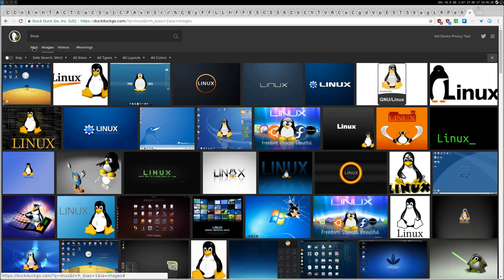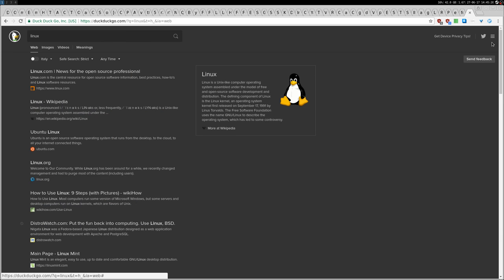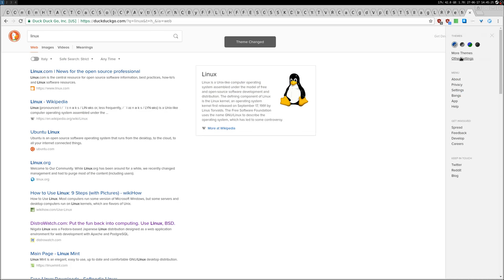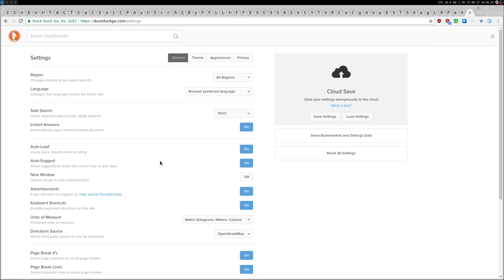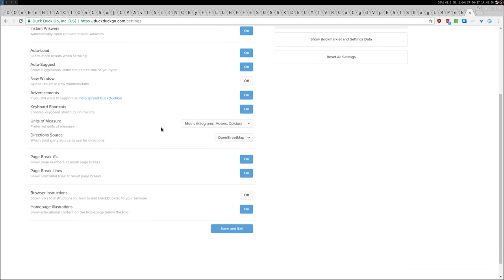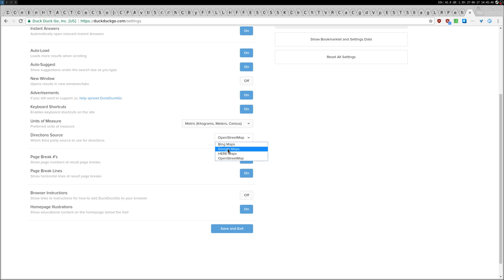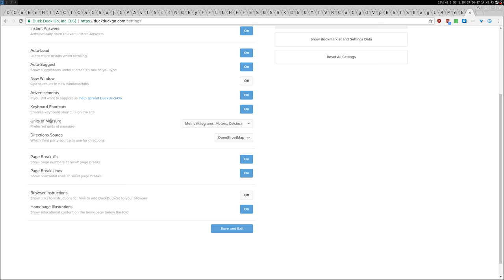On the settings you can change the settings such as the favorite language or region. The only thing I change here is I change the default map. I use OpenStreetMap, not Google Maps or not Bing Maps. So OpenStreetMap and then the units of measure, for me it's metric European so I'm fine with metric.